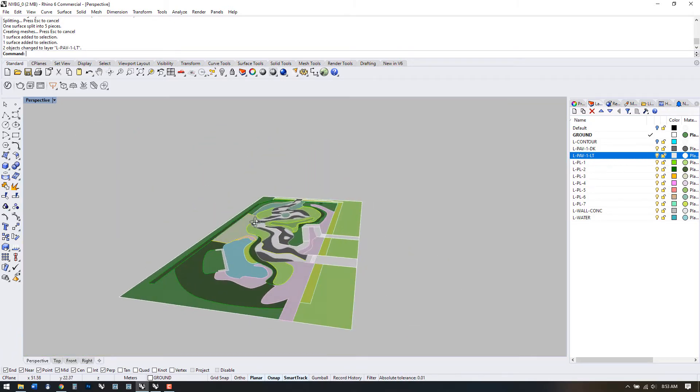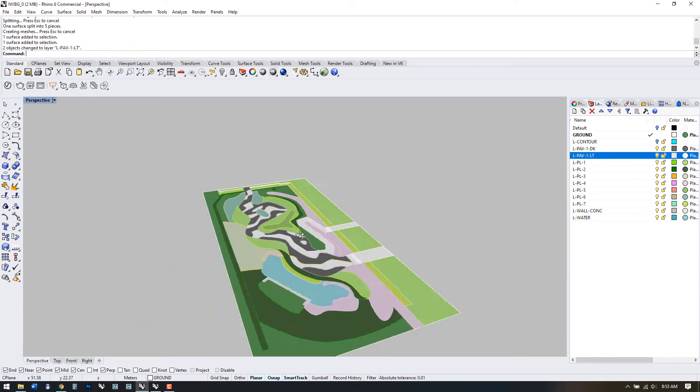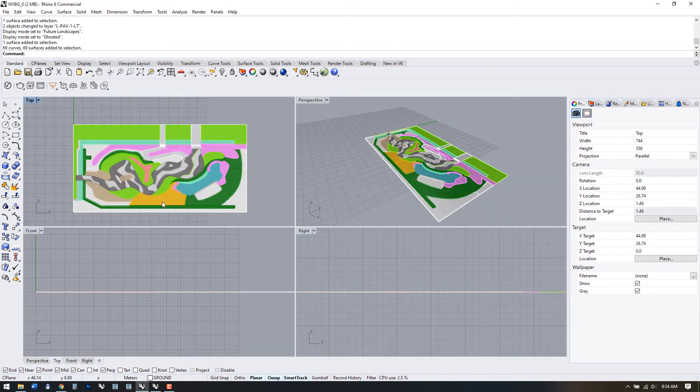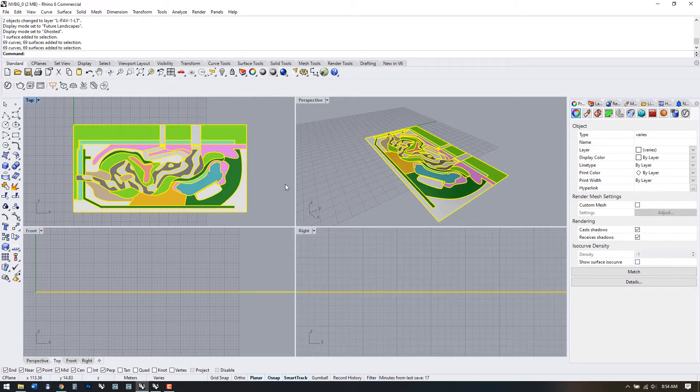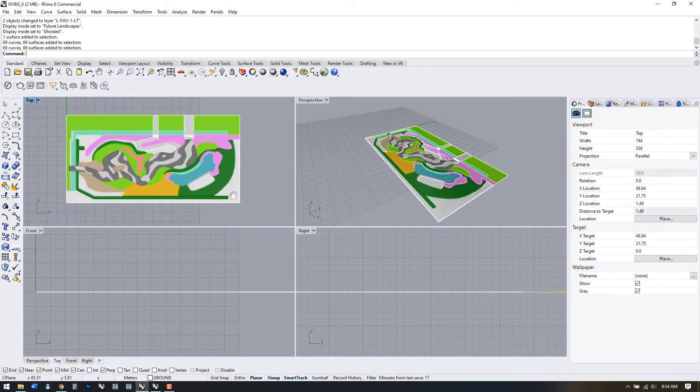Quick note, in case you're seeing ISO curves on your surfaces, you can turn these off in the Properties panel by deselecting ISO curves.